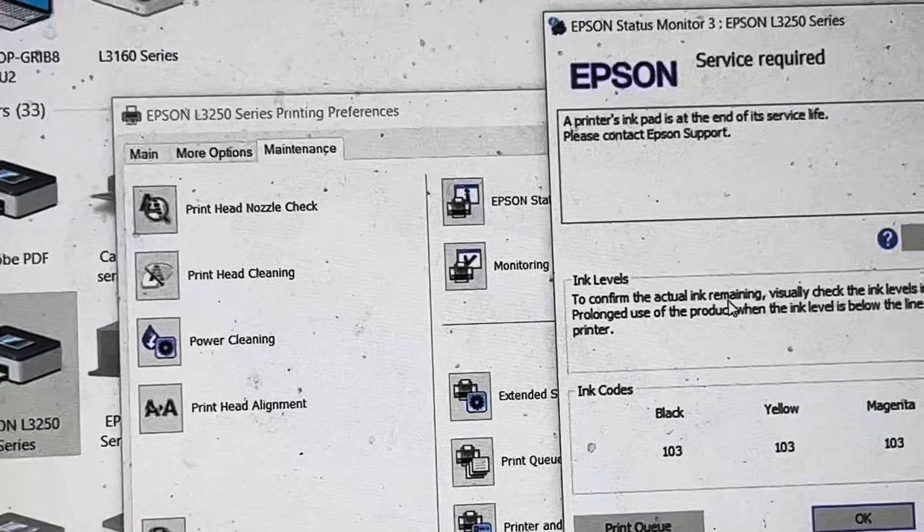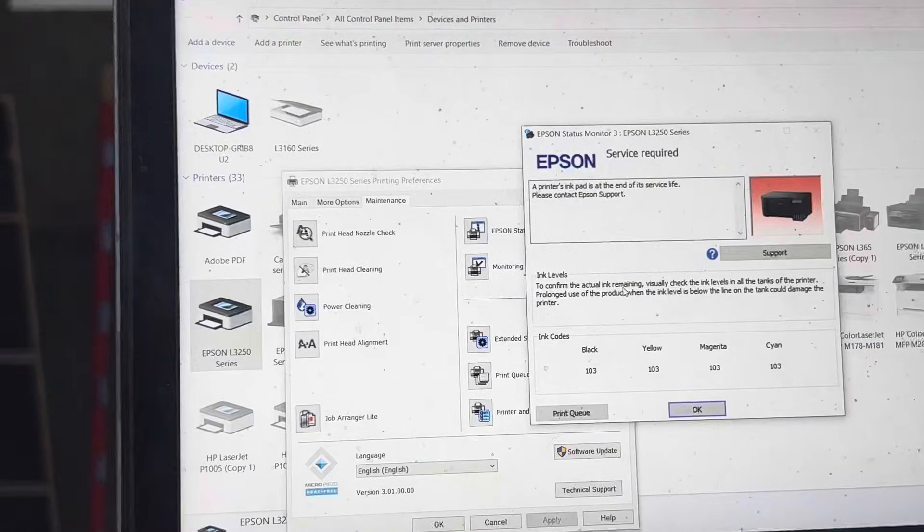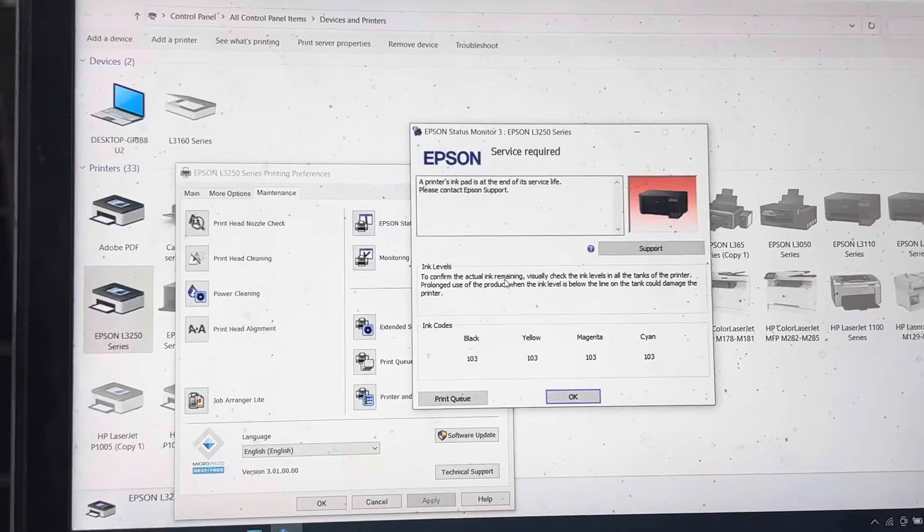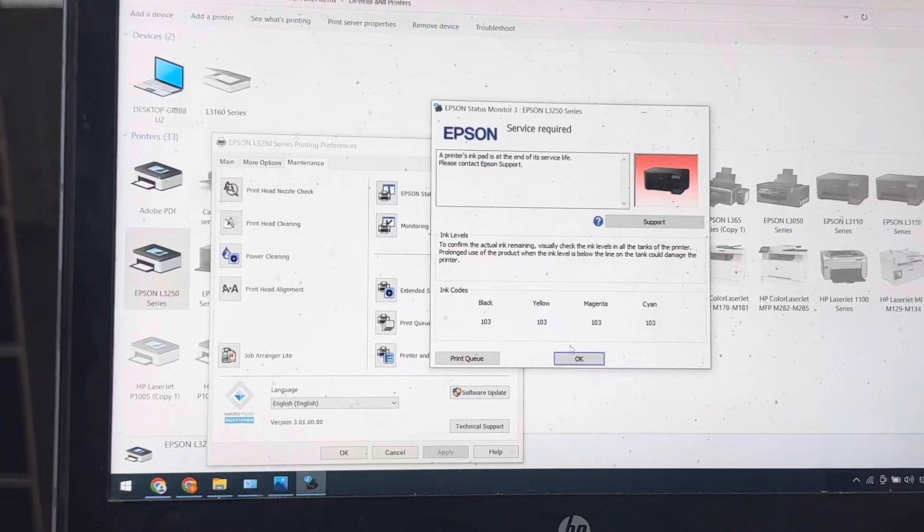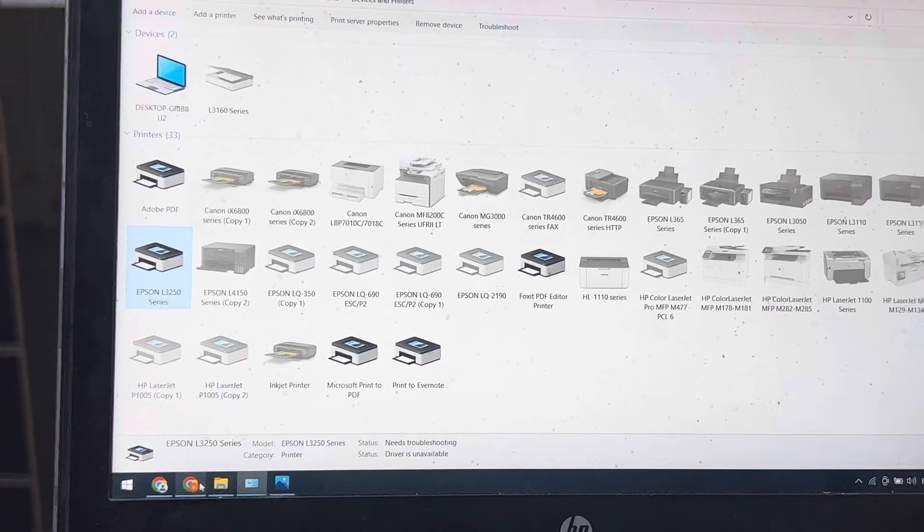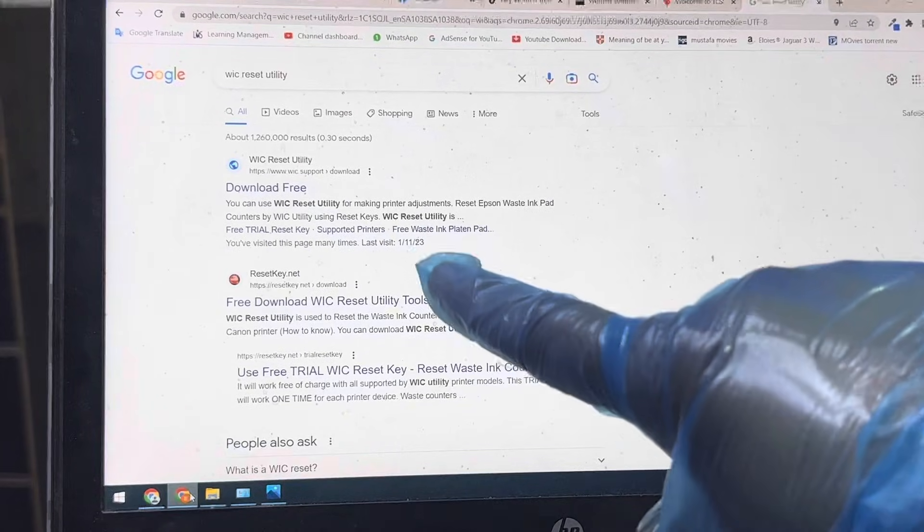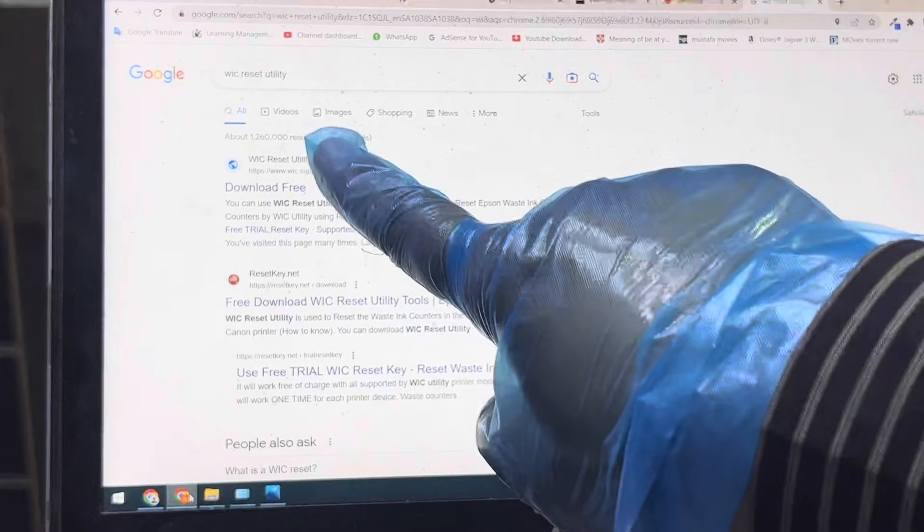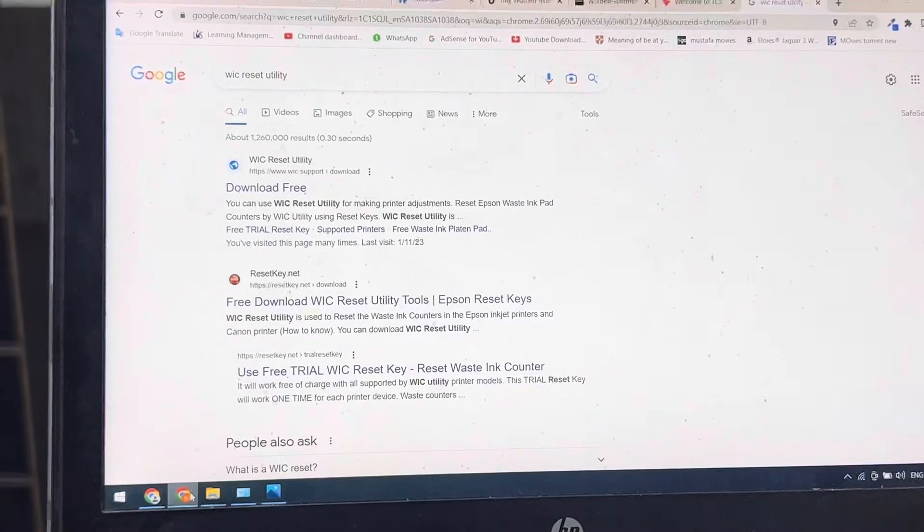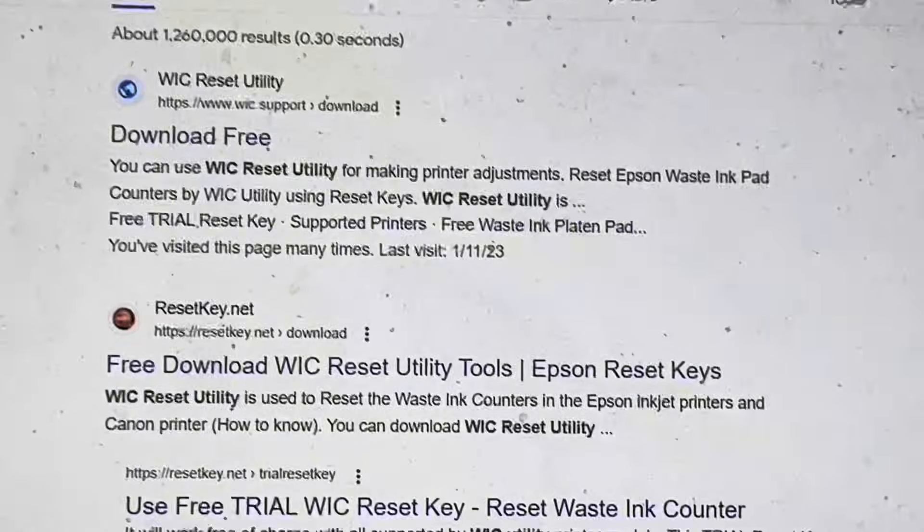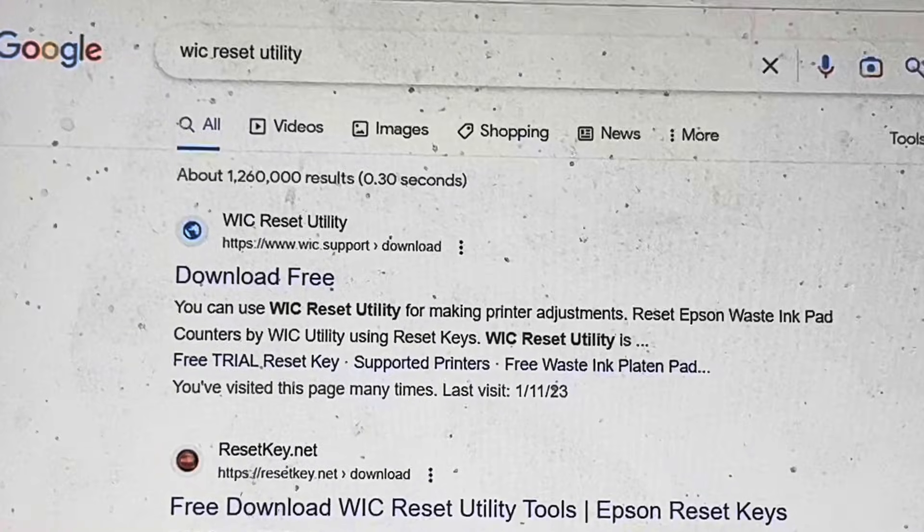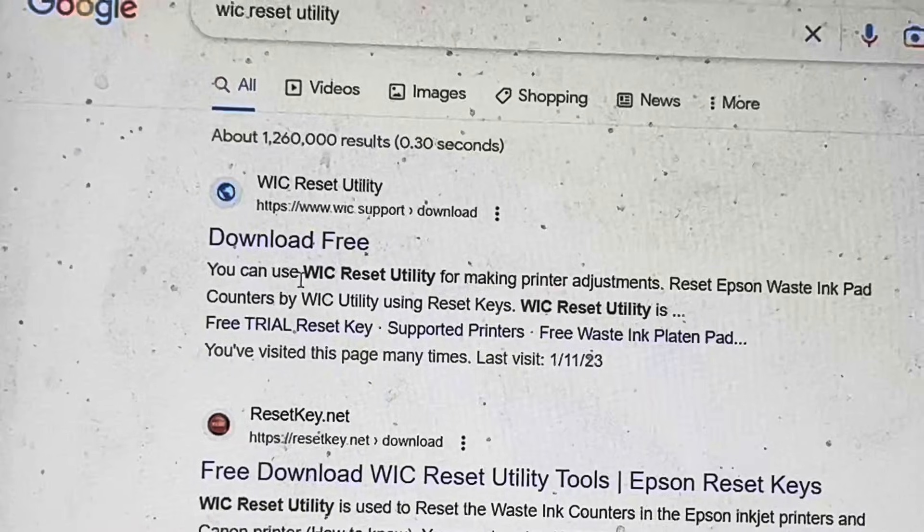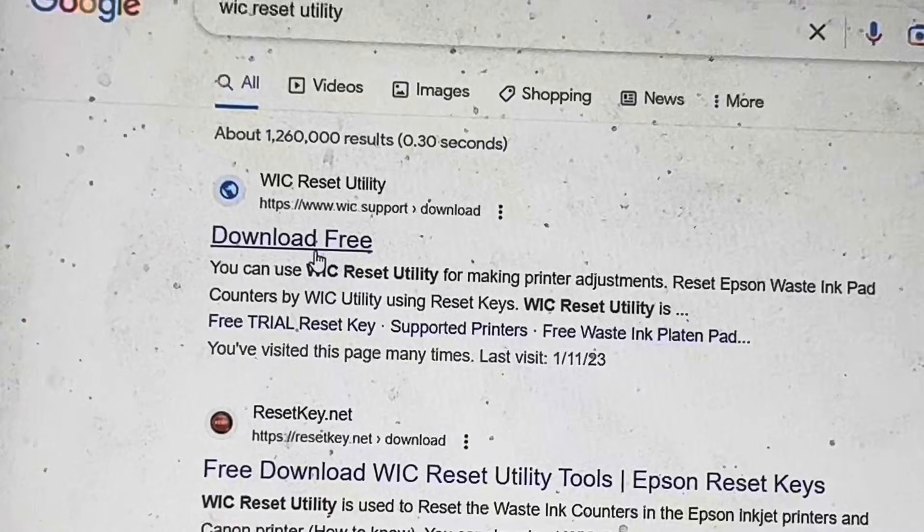Simply you have to go to Google and type 'wick reset utility.' I will close this and show you. Type in Google 'wick reset utility' and click on the download link.